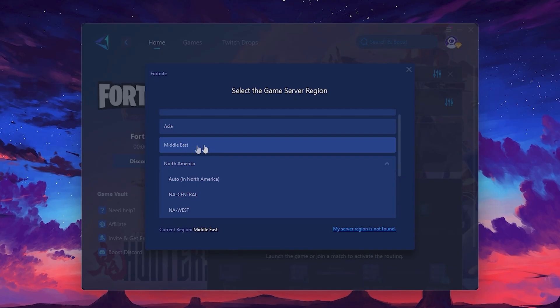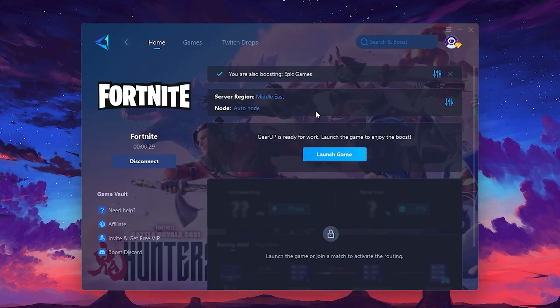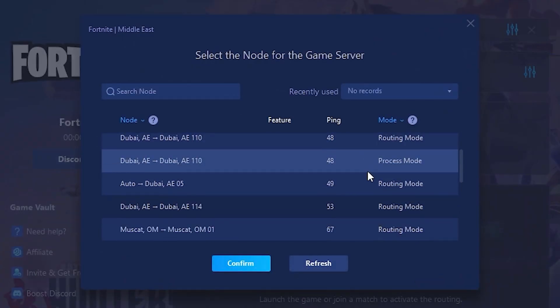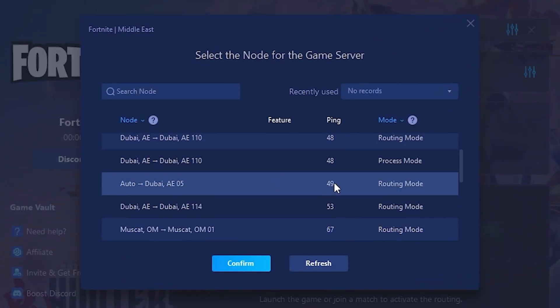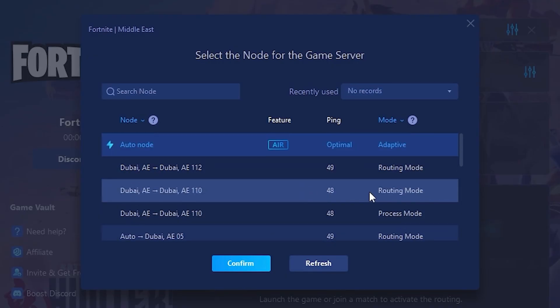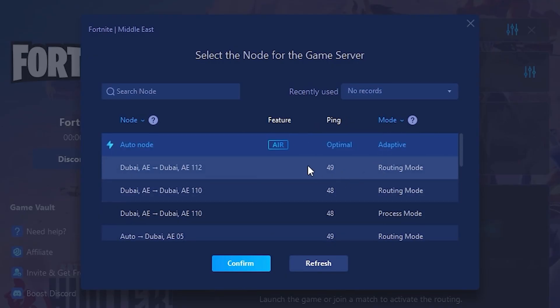Now, go to the Nod tab where you'll see a list of servers available in the Middle East. Choose the nearest one or let Gear Up automatically pick the best server for you. I recommend setting it to automatic for the best results.